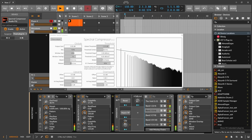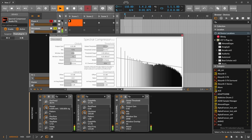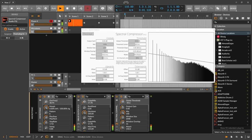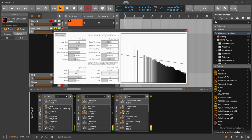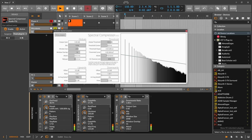With the Spectral Compressor you dial in a global threshold line — it goes up and down. Then you say you want to compress downwards and increase the ratio. You can see certain spectral bins getting compressed — it's essentially a multi-band compressor with unlimited bands.